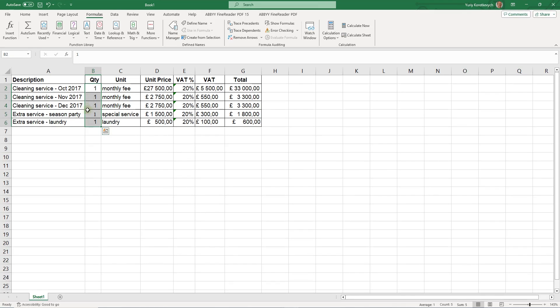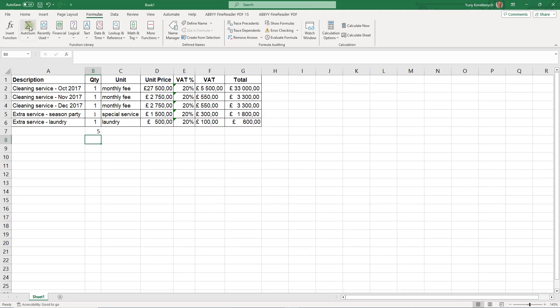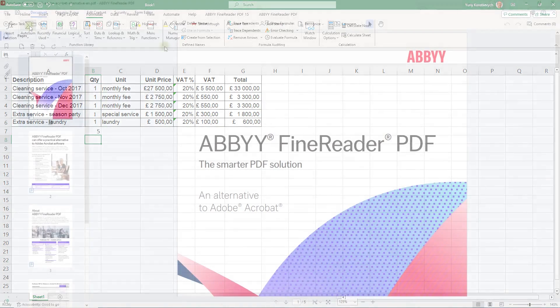This makes the table pretty much immediately available, for example, in Excel to perform calculations, create graphs and so on.